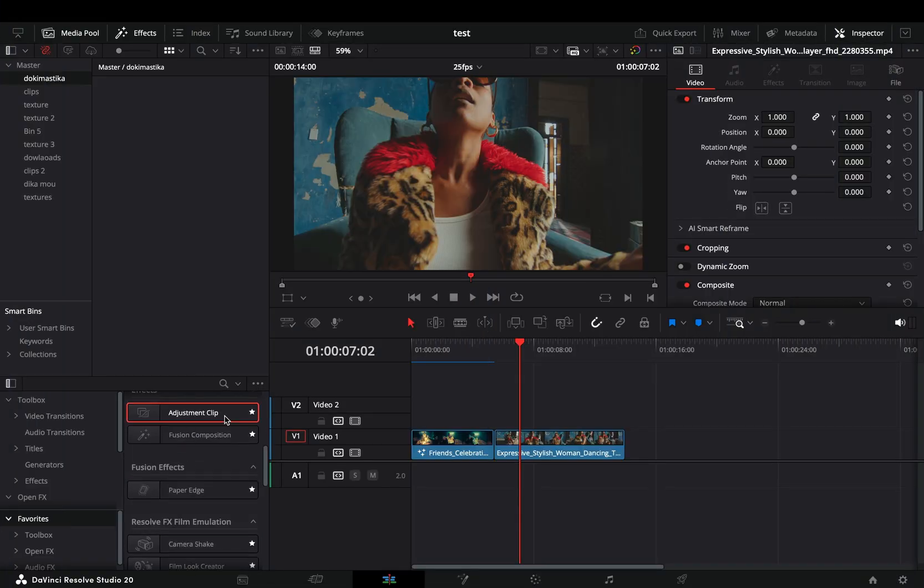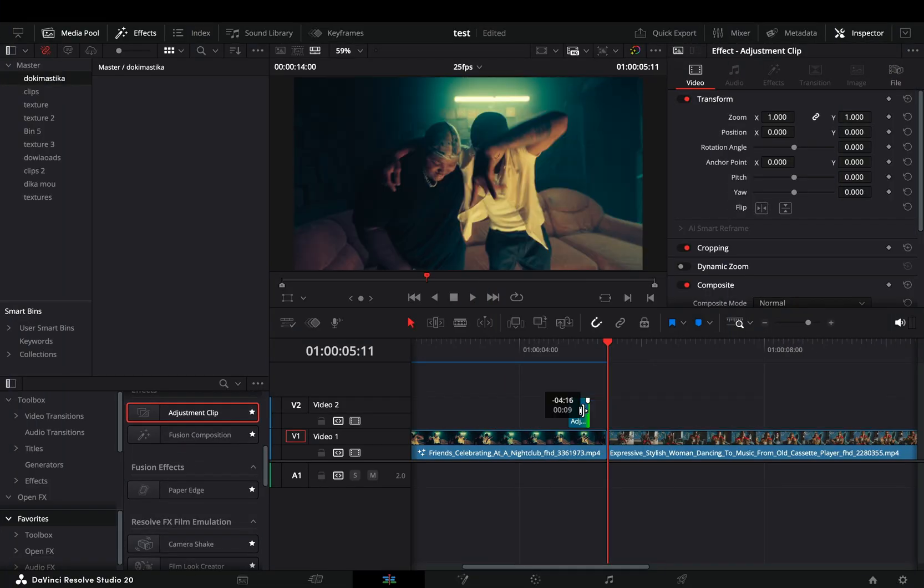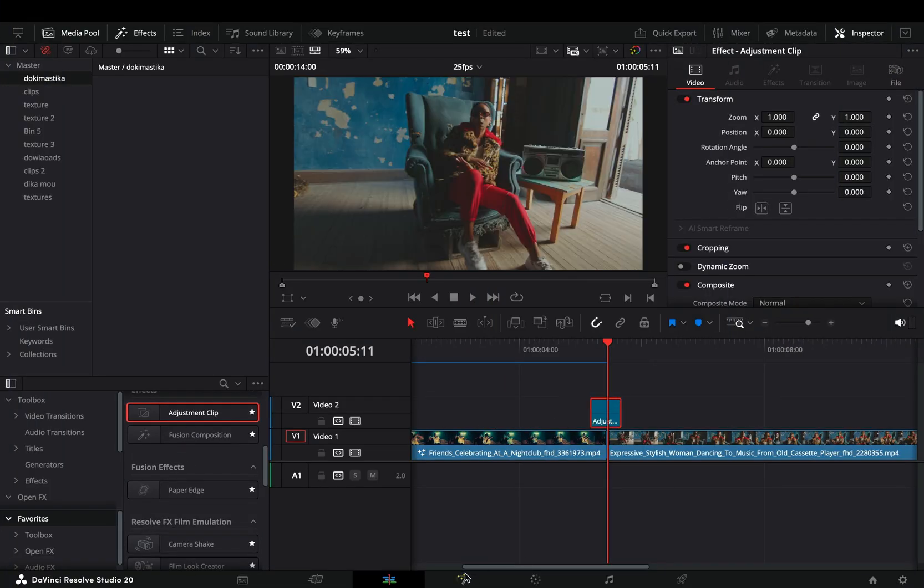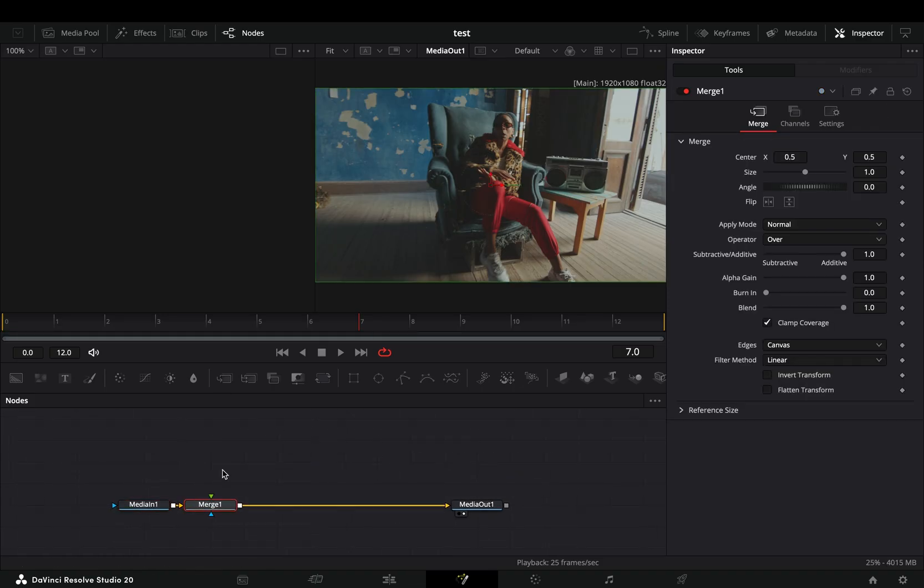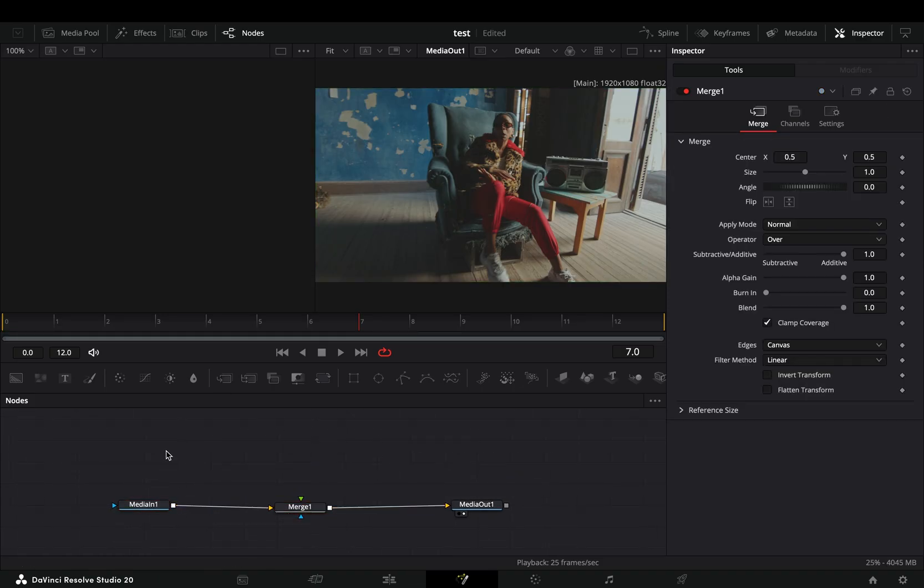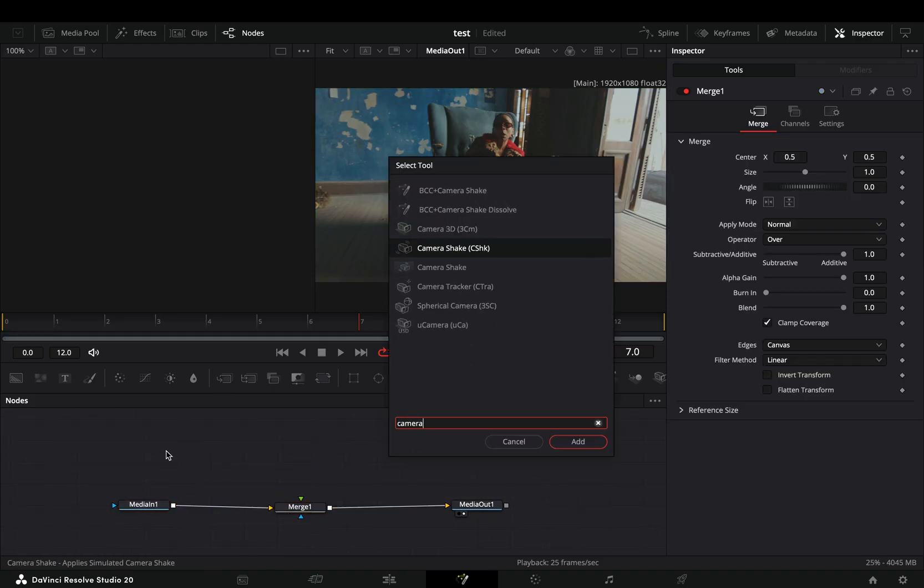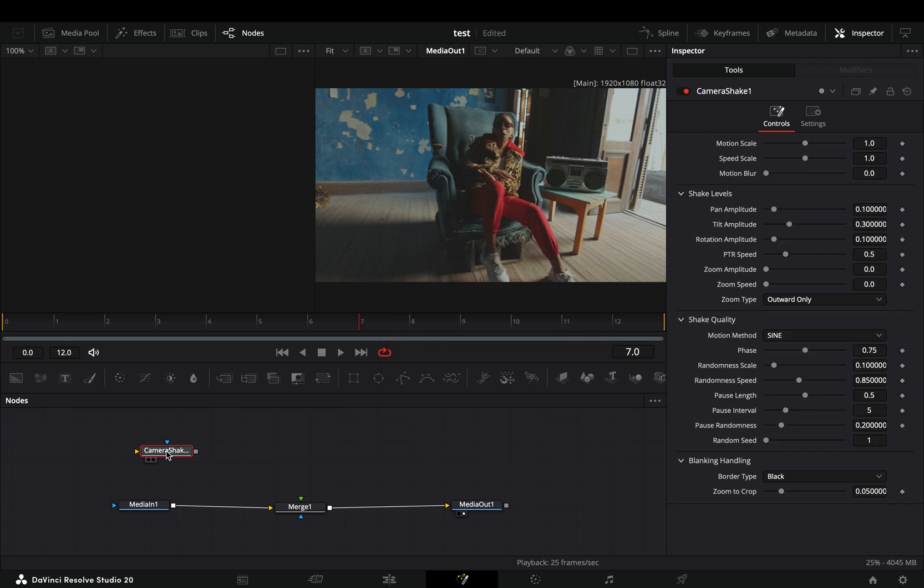Bring an adjustment clip on top of your clips. Open it in the Fusion page. Add a merge node after. Bring a camera shake in empty space.